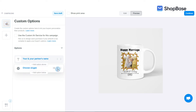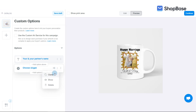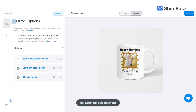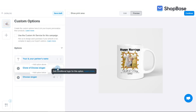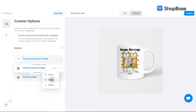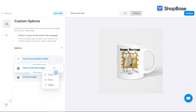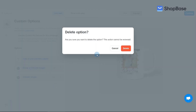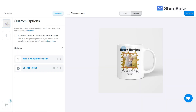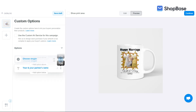Back in the custom options list, you can clone, show, hide, and delete custom options by clicking on the corresponding buttons. You can also reorder the custom option by clicking and dragging it.